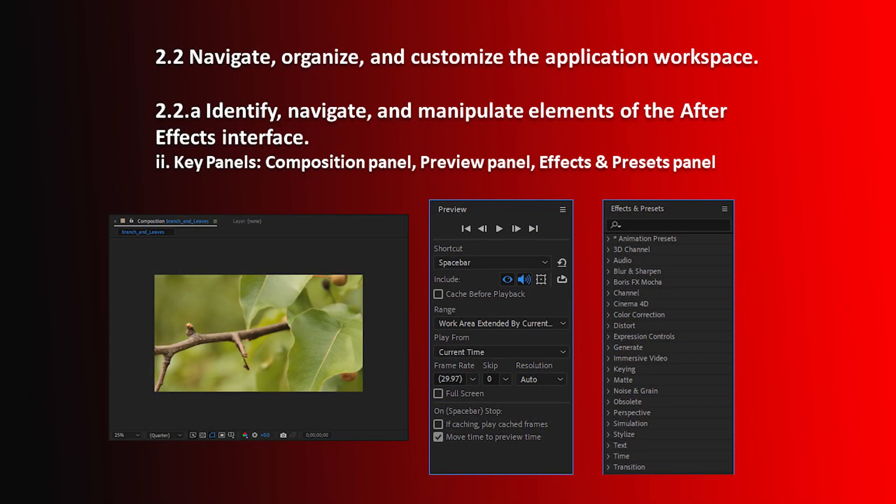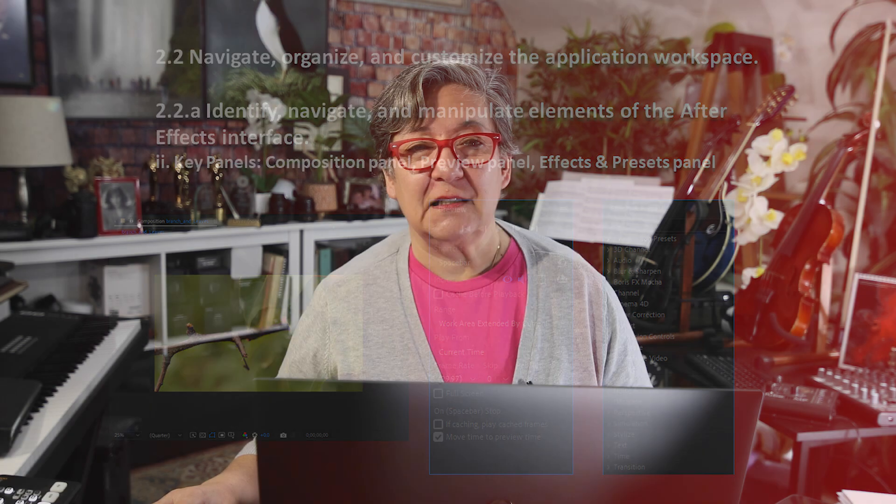Hello and welcome to this After Effects Certification Preparation series of videos. I'm Luisa Winters. In this video, I'd like to discuss two panels: the Comp panel, that's the monitor that we see stuff in, and also the Effects and Presets panel. We are still on Objective 2.2a. Let's go on to After Effects and do it.